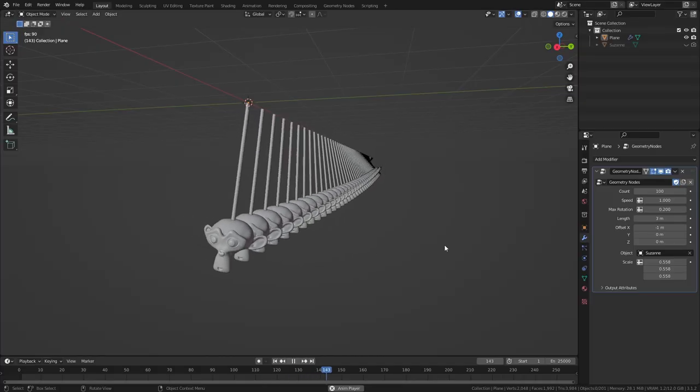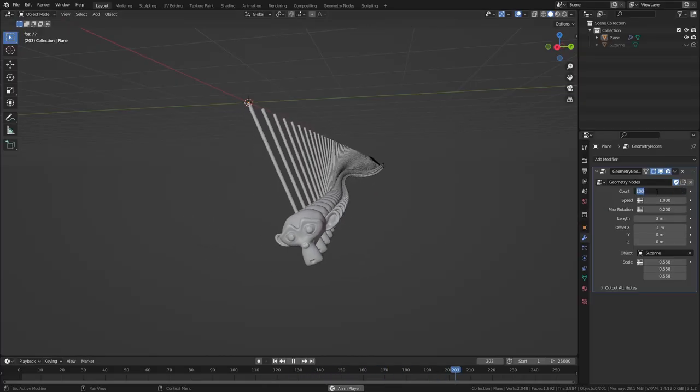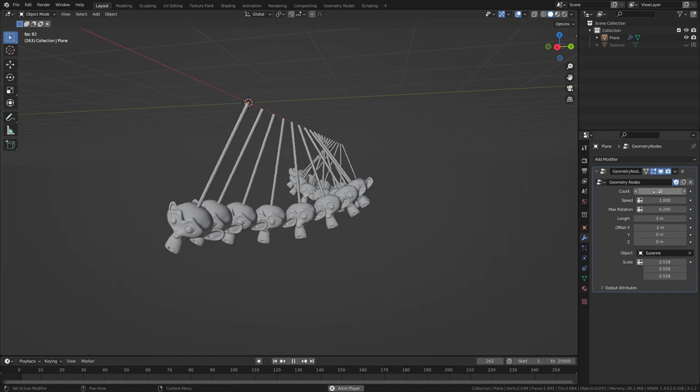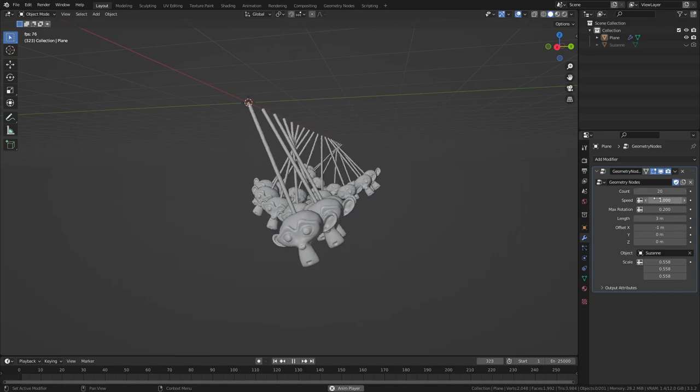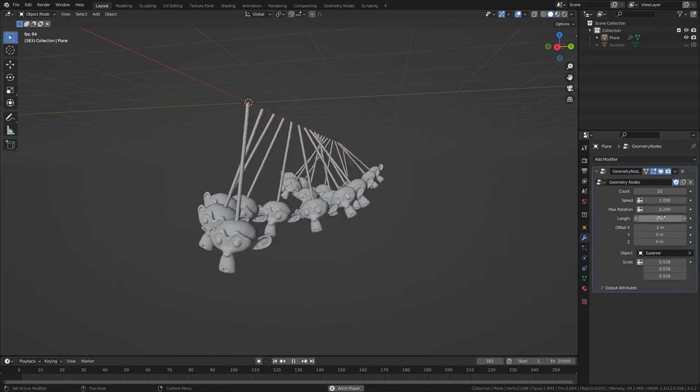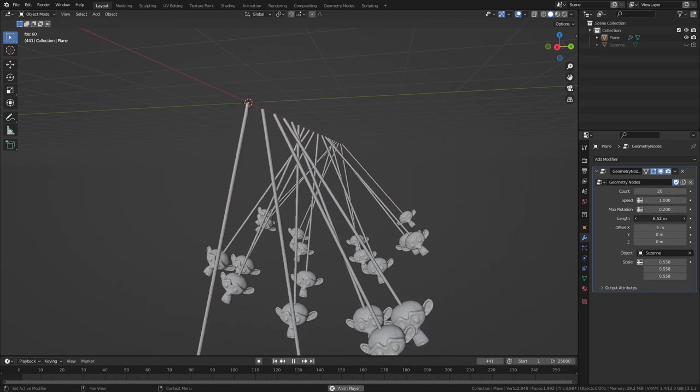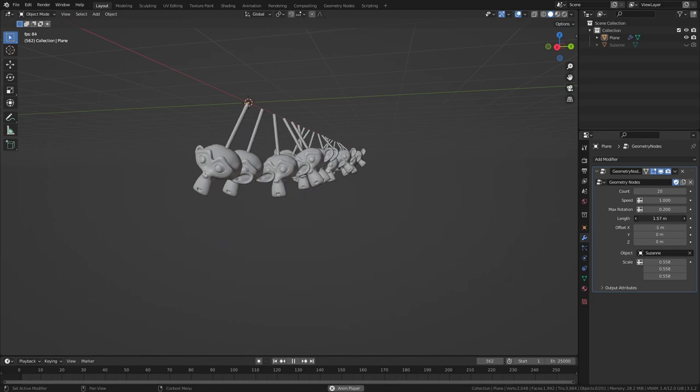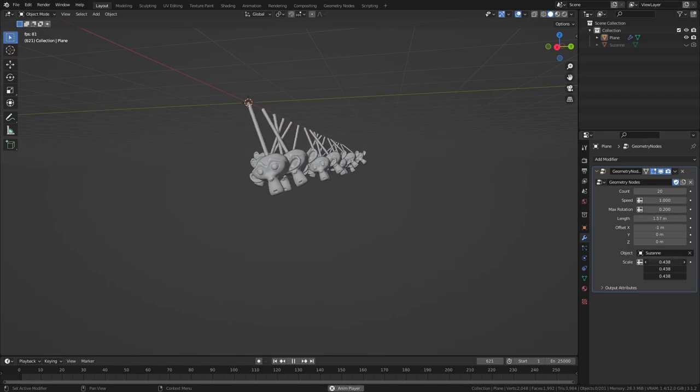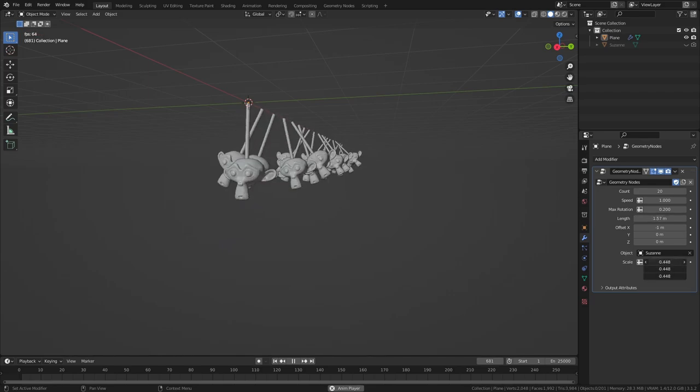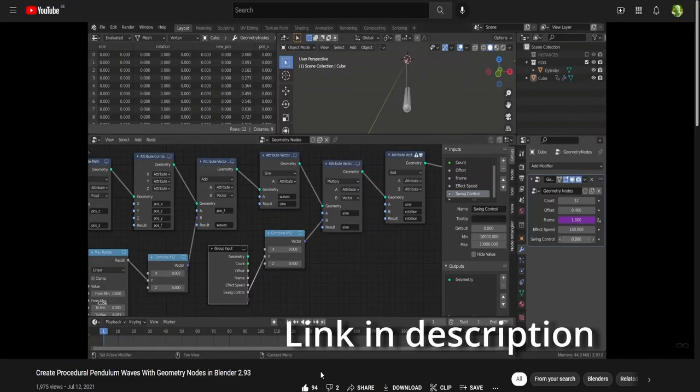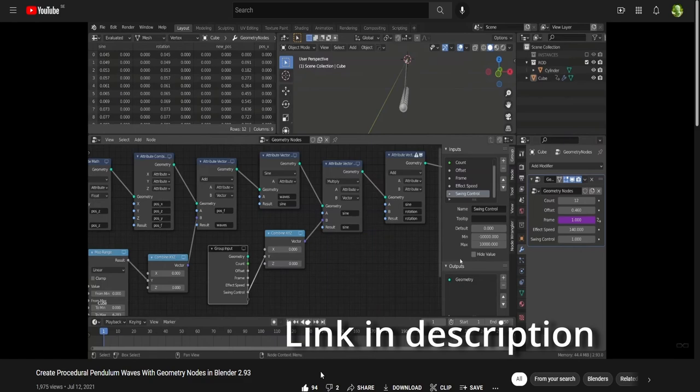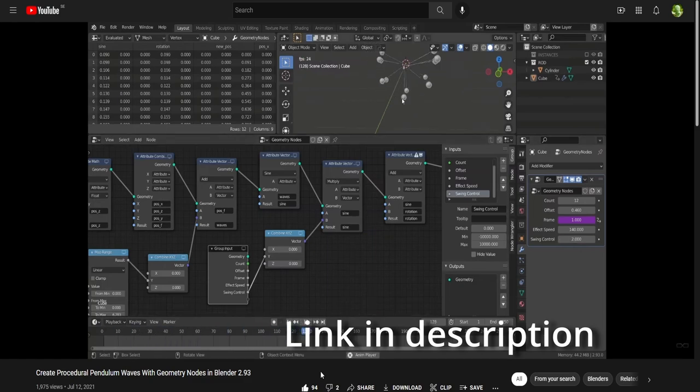For no specific reason at all, I decided to make a procedural pendulum setup in Blender with Geometry Nodes. This video would be specific to Blender 3.1, but if you want to try this in 2.93 or see a different approach, I recommend watching this video by The Infinites. So let's get into it.